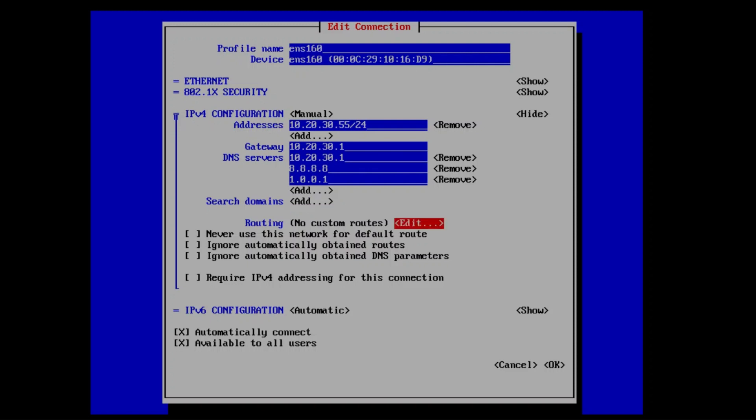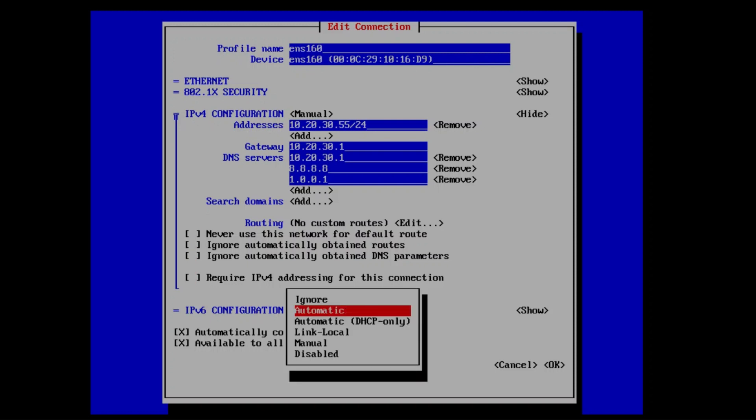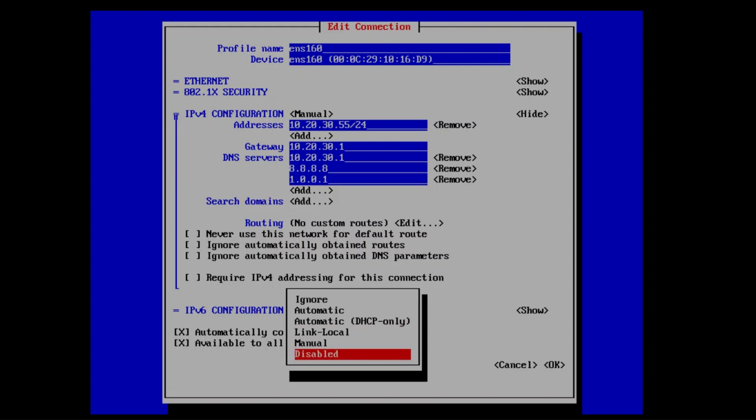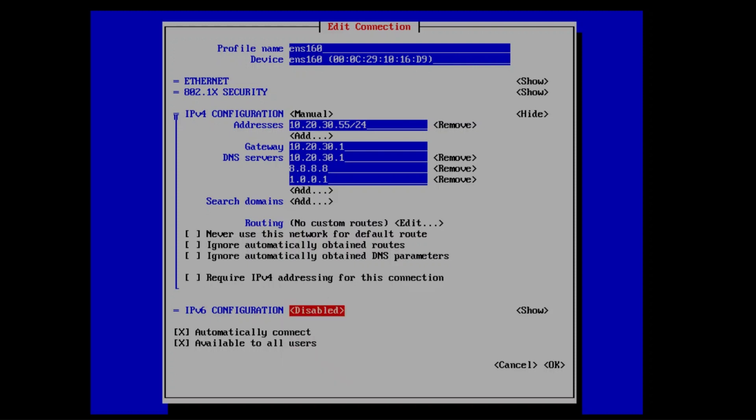Set up the rest of the settings as per your environment needs. Finally, hit the tab key several times until you get to the bottom of the NMTUI screen and OK is highlighted, and hit enter.